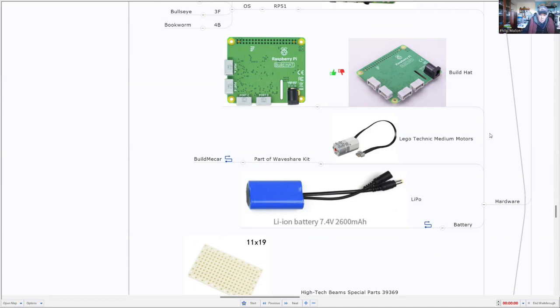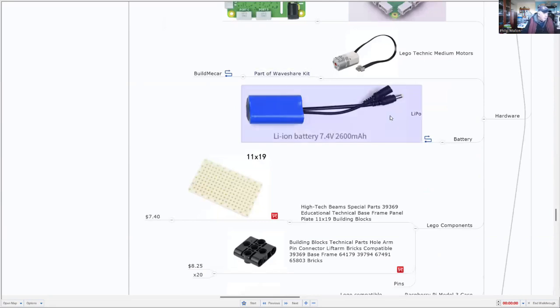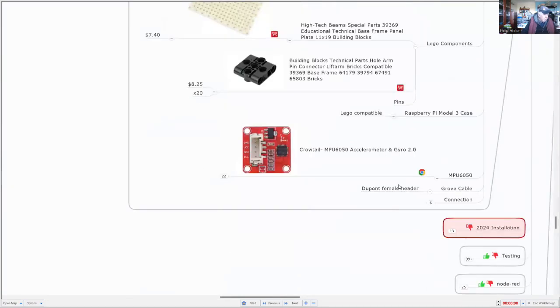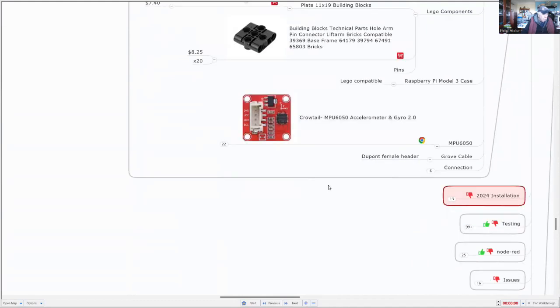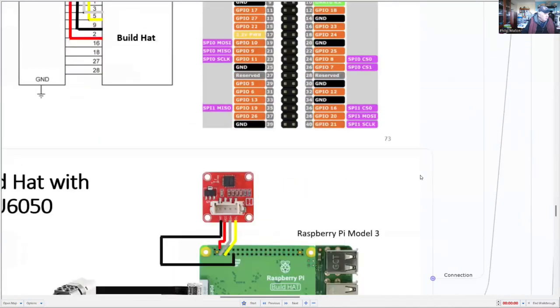So I'm going to use Lego Technic Medium Motors. And they come part of the WaveShare kit. Here's my battery. And these are the Lego components and the grove tail for our accelerometer and gyro. We need grove cables.